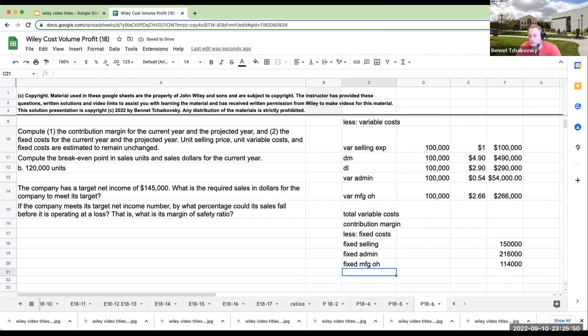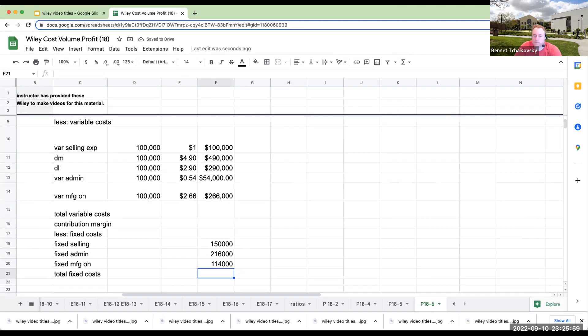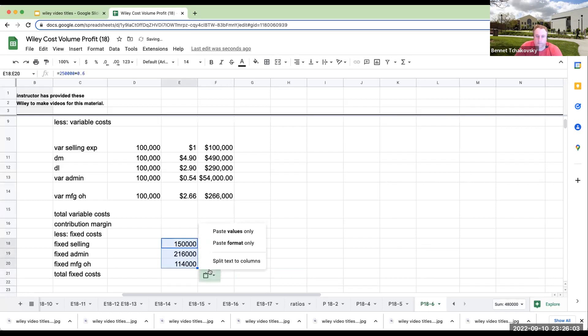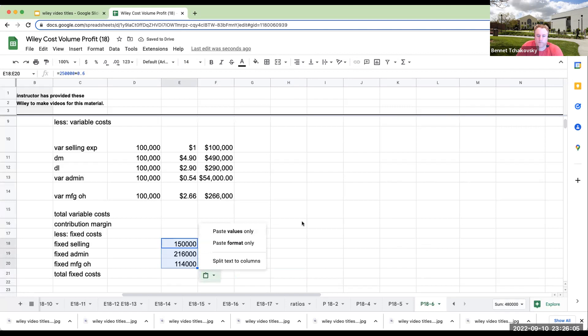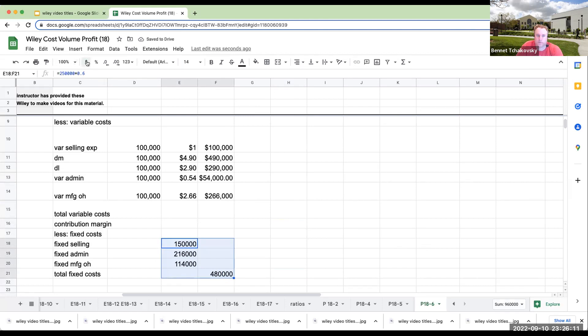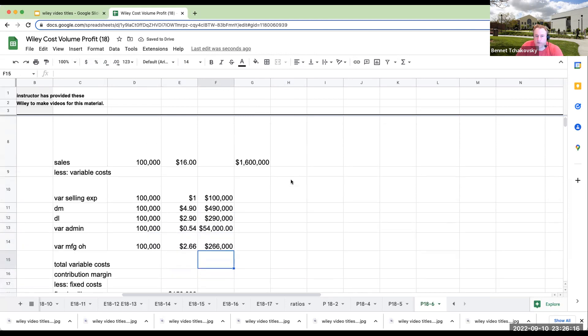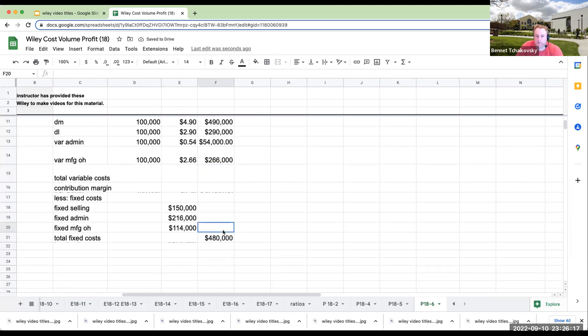So my total fixed costs is going to be, and I'm just going to move these over here, $480,000. My total variable costs over here, let's do it anyways. Here we go.